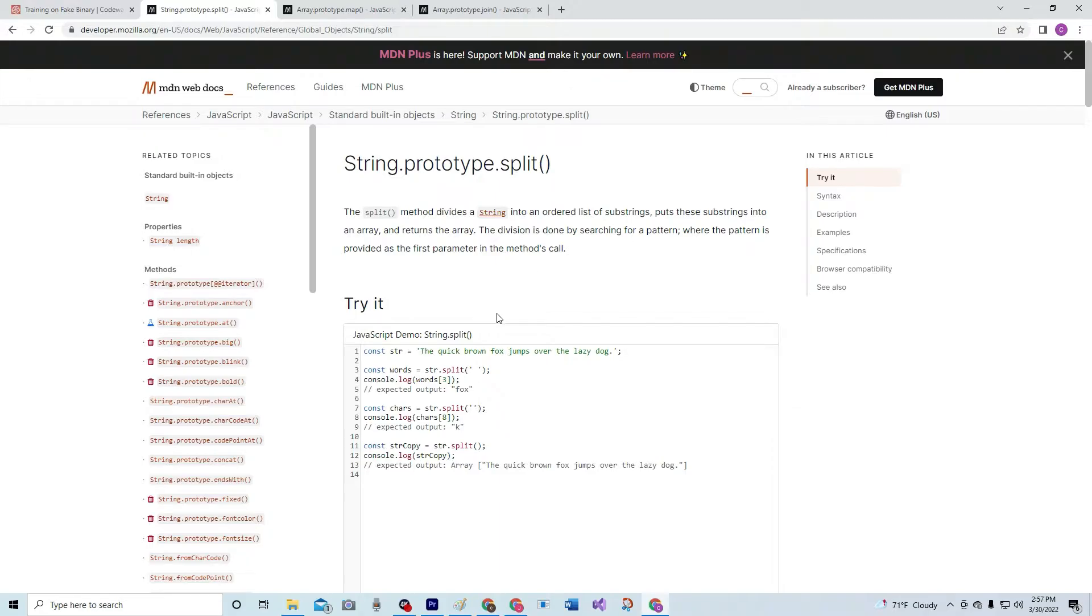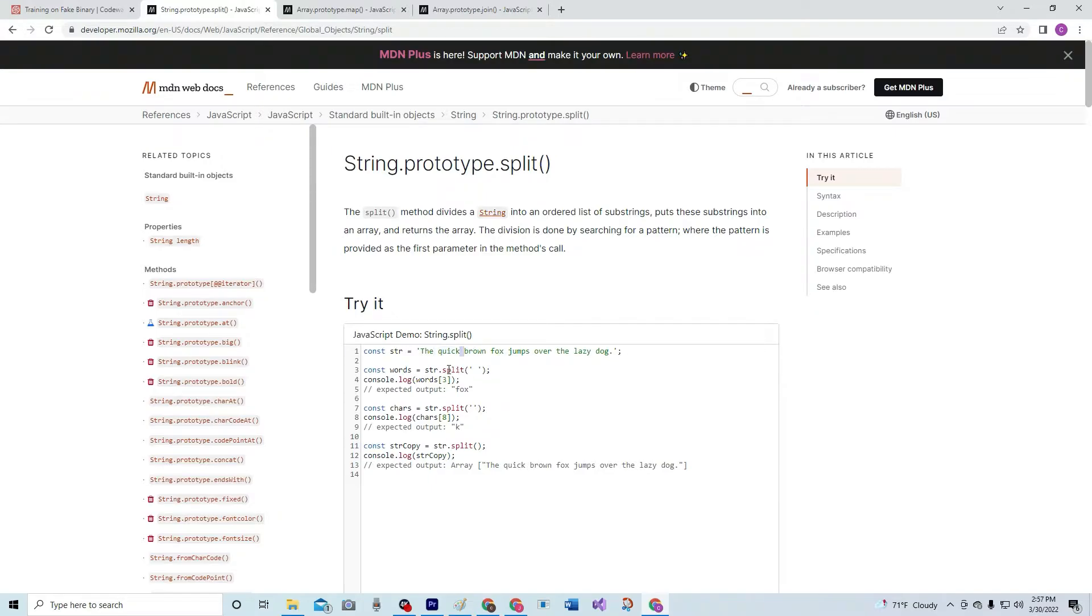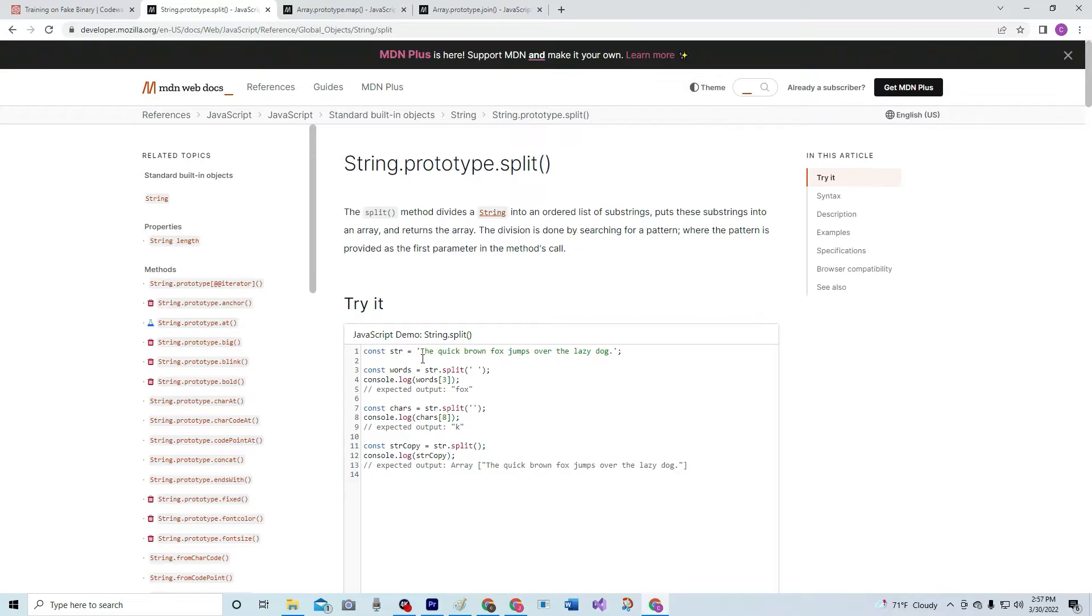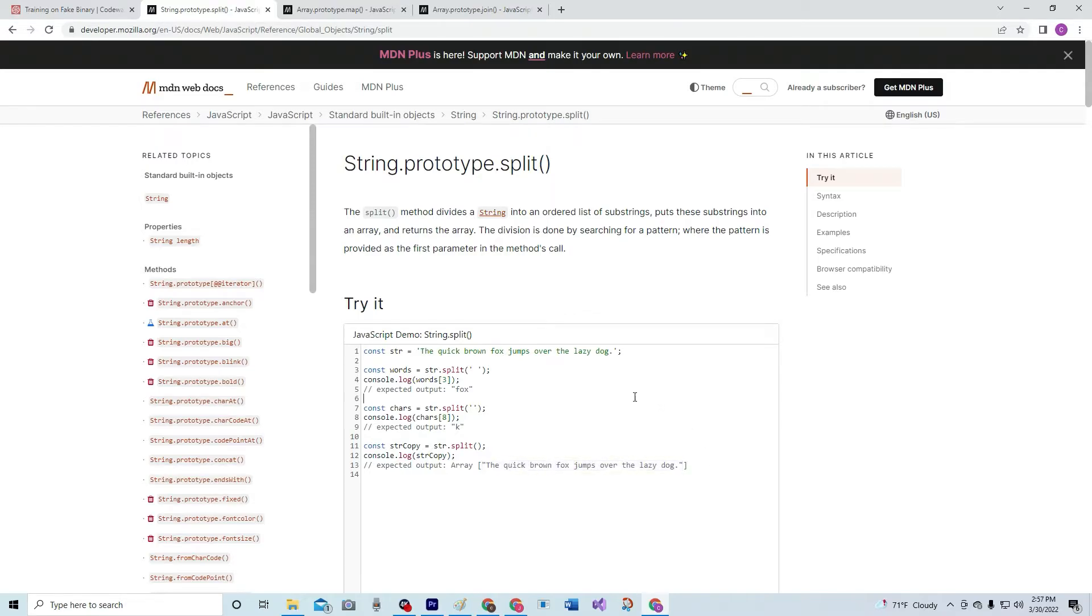So here we go. We're going to do str.split, and we're splitting it by the spaces, so each one of these words is going to be an element in a new array. It's calling for words[3], so zero, one, two, three—fox is at index three. Now on this one, they're splitting by the spaces in between the characters, so it's calling for chars[8]. Zero, one, two, three, four, five, six, seven, eight—it's K. And this one is splitting by nothing, so it just puts the whole thing in an array like so.